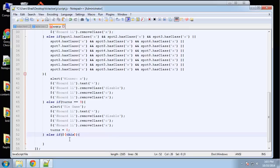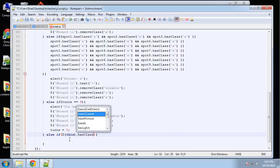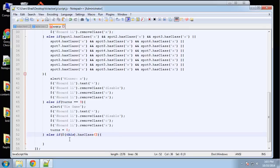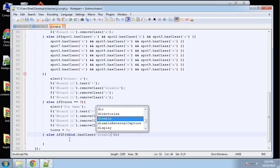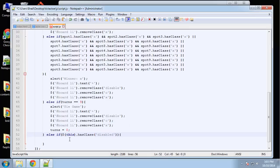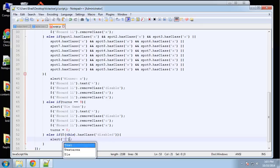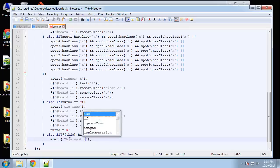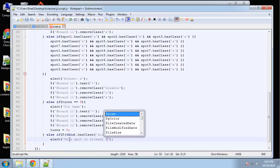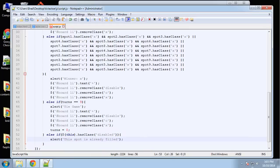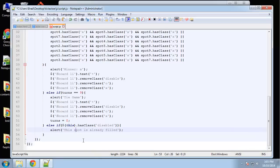We also add an else-if to check if the clicked spot already has the class 'disabled'. If so, we send an alert saying 'This spot is already filled.'